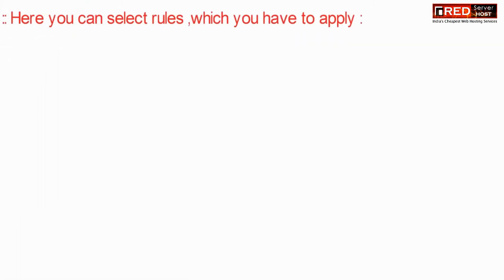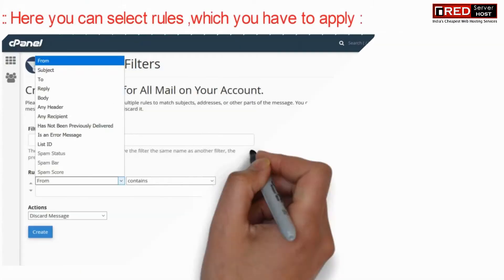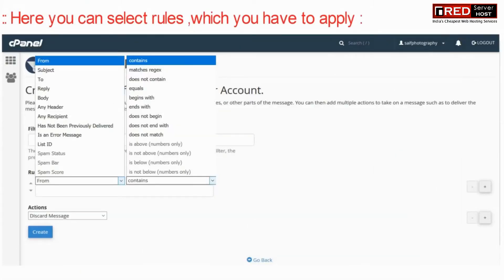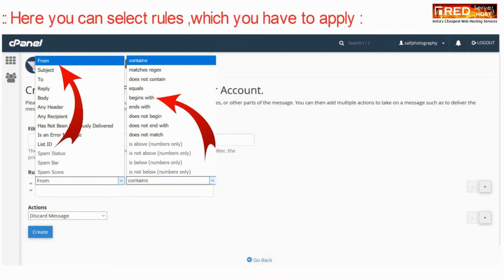Here you can select the rules which you have to apply. For example, spam status or spam score.